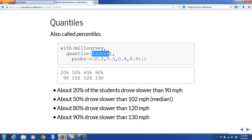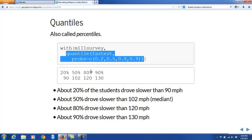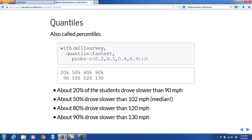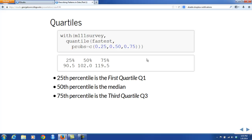Among the quantiles, three are particularly important: the 25th, 50th, and 75th percentiles. The 25th percentile is called the first quartile (Q1) because one quarter of the data lies below it. We've already met the 50th percentile as the median. The 75th percentile is the third quartile (Q3) because three-fourths of the data lie below it — or equivalently, one-fourth lies above it.